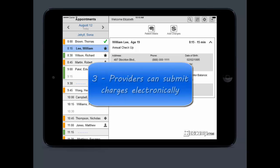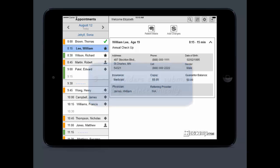Third, providers are going to be submitting charges electronically, which will go straight into LIHTC. That means there's less manual labor for billers and claims are going to go out a lot quicker.